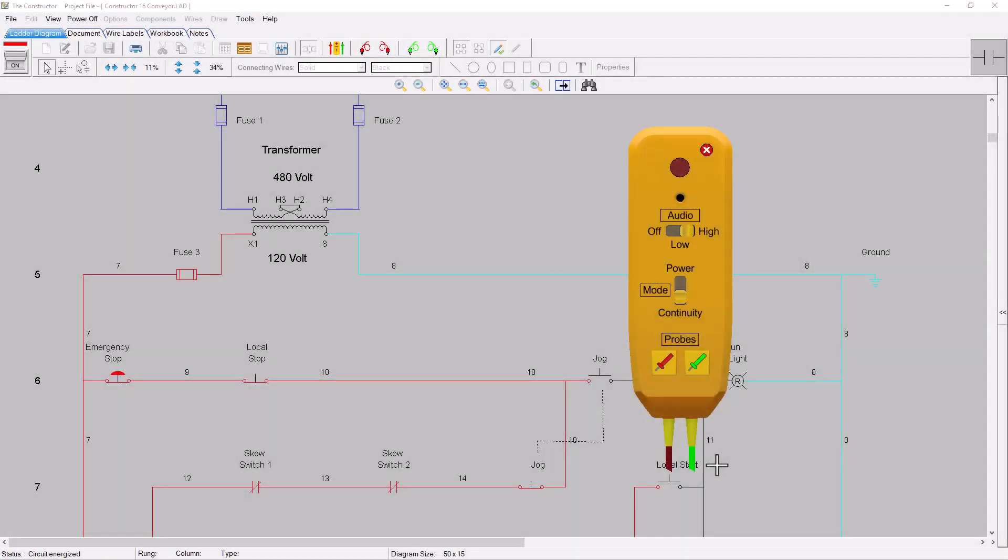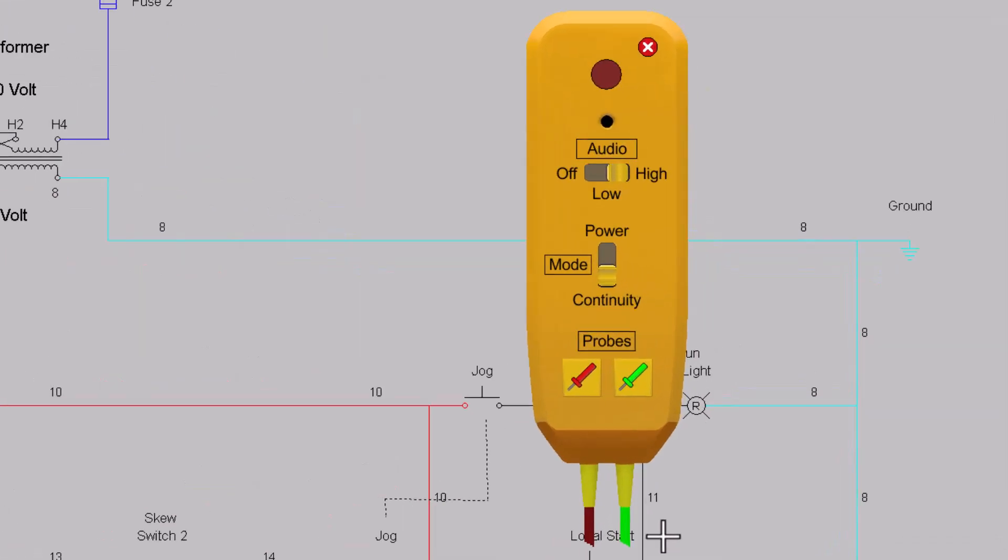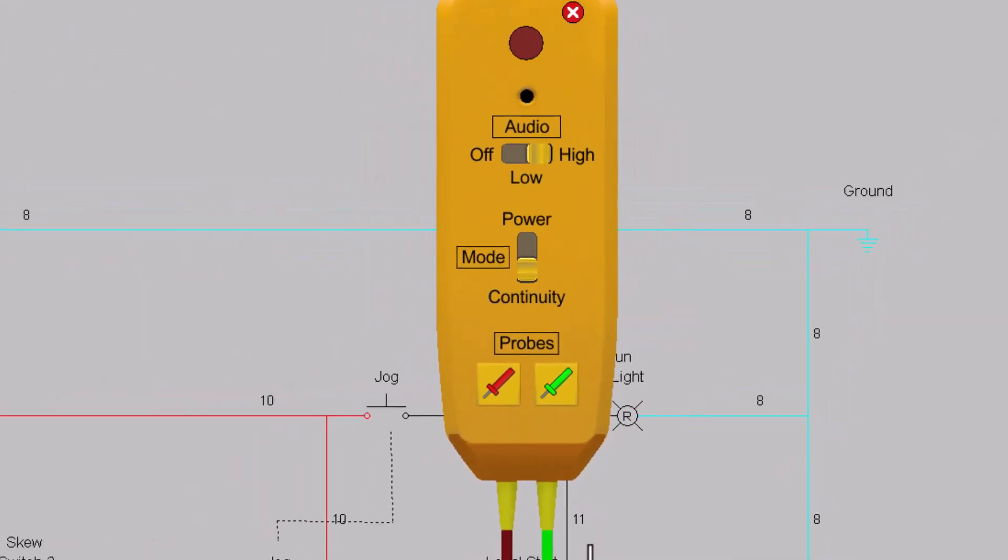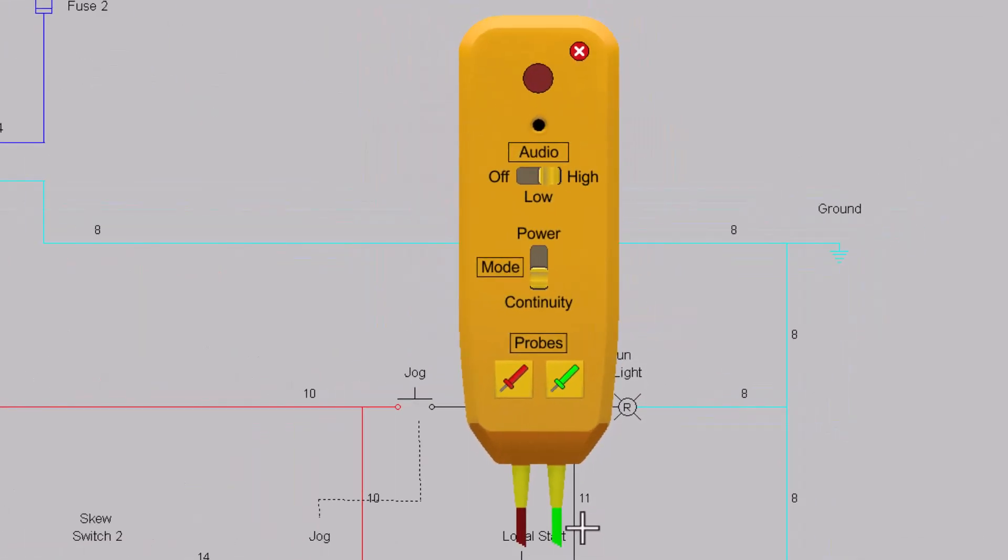The test probe has also been improved by automatically switching from continuity to power if either probe comes in contact with an energized circuit.